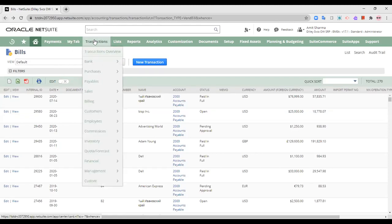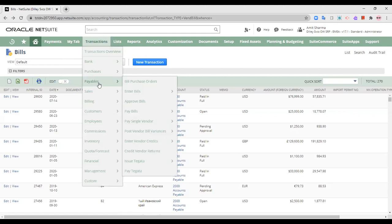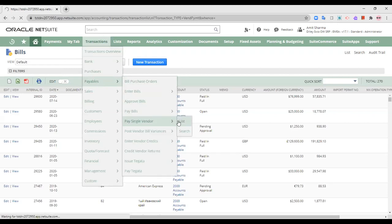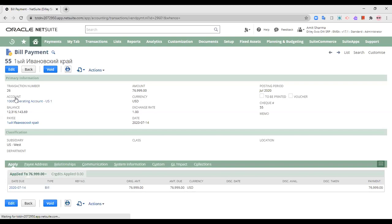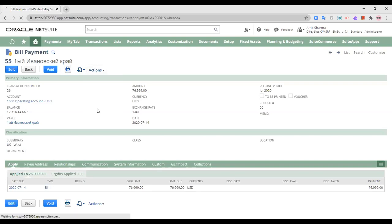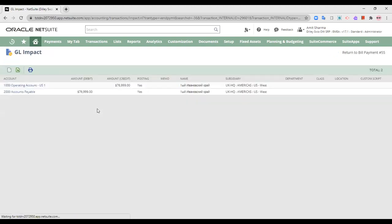And now I have actually paid the vendor. I have paid this vendor for the accounts payable that there were. So this is the third impact of this same transaction where I have paid it.